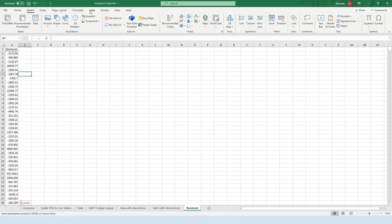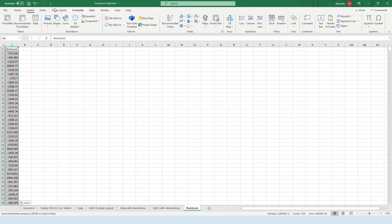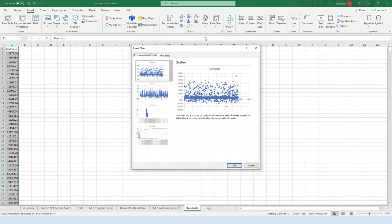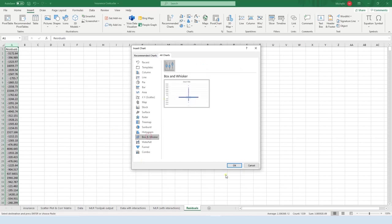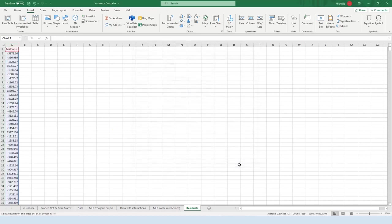So first thing I want to do is go ahead and highlight them, let's go to Insert, and then press this down arrow for charts, press All Charts, let's do the box and whisker plot first, and then press OK.